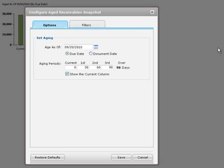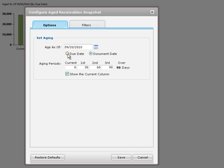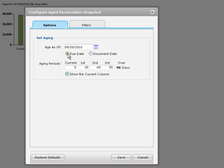On the Options tab, you can age outstanding balances by document dates or by due dates. The aging periods specified on the AR options screen appear as defaults, but you can change them for a particular snapshot.